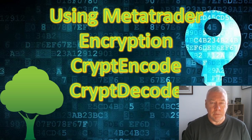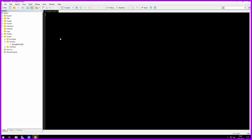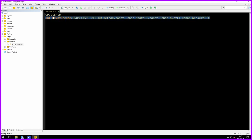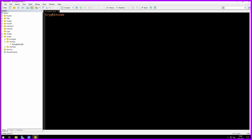Let's jump into the editor now and have a look at the code. I'm using the MetaTrader 5 editor to demonstrate this, but all the code I'm going to show is absolutely identical for MetaTrader 4 and 5 — everything here is the same. I've created a simple script called encryption.mq5, and the file is completely empty at the moment. I'm going to type CryptEncode and hit F1 to get the help on that.